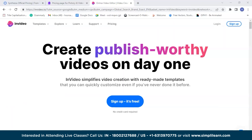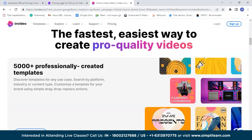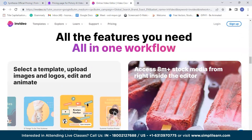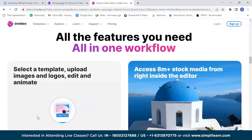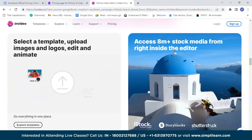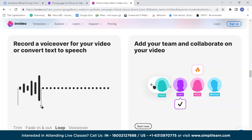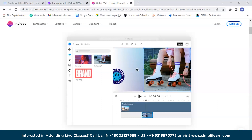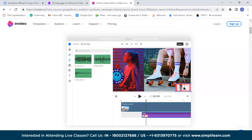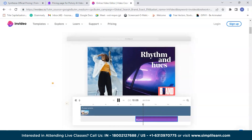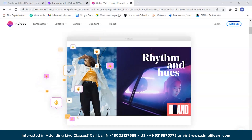Next up is InVideo, an innovative tool that allows users worldwide to create and edit videos using its features and capabilities. InVideo simplifies video creation with ready-made templates that you can quickly customize. It provides a streamlined all-in-one workflow to choose a template, upload images and logos, and edit or animate your video. InVideo gives access to a vast library of 8 million-plus stock media directly within the editor, allows voice-over recording or text-to-speech conversion, and supports team collaboration on video projects.